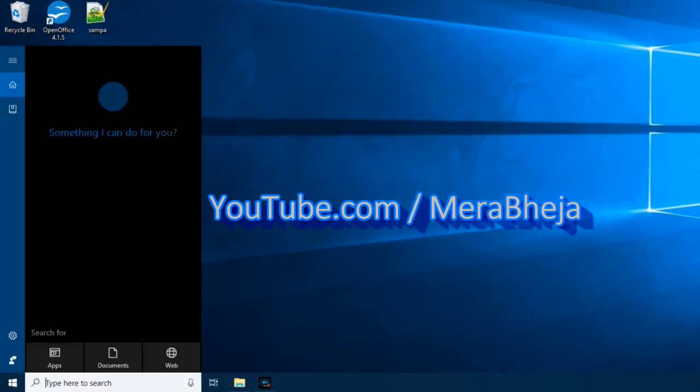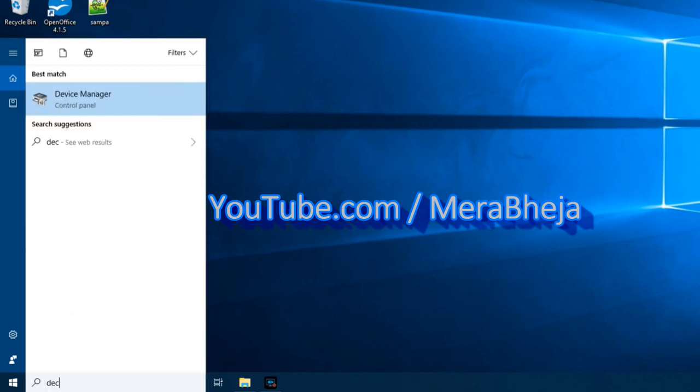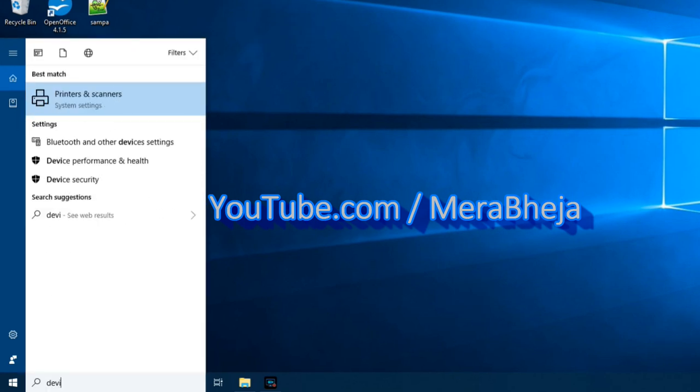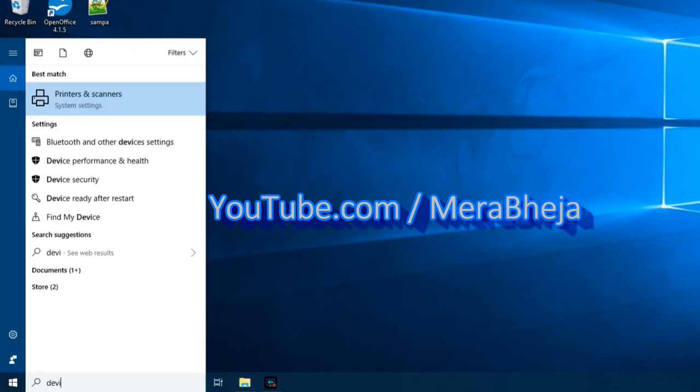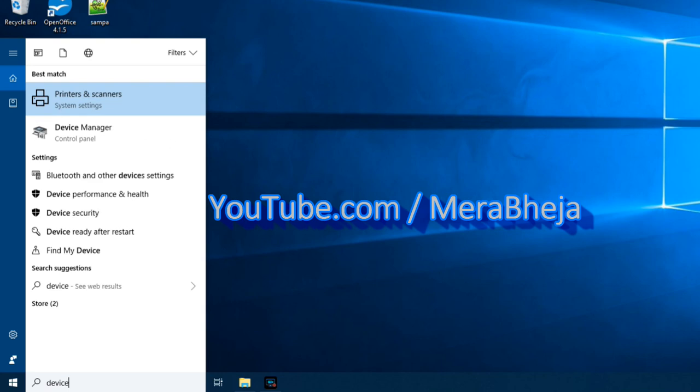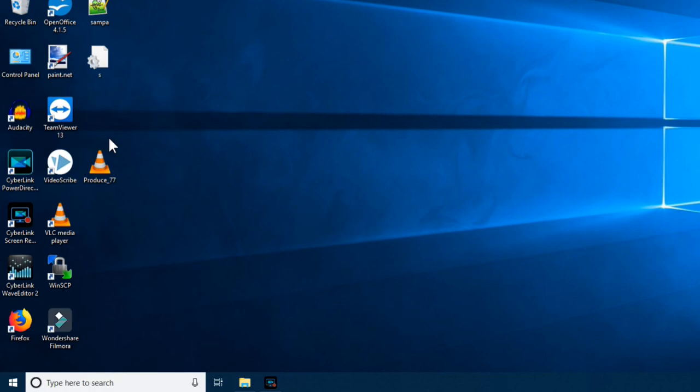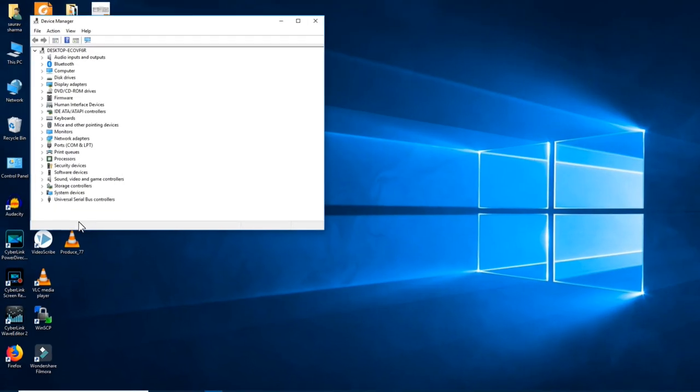First of all what you need to do is search for Device Manager. Just click on Device Manager to open it.